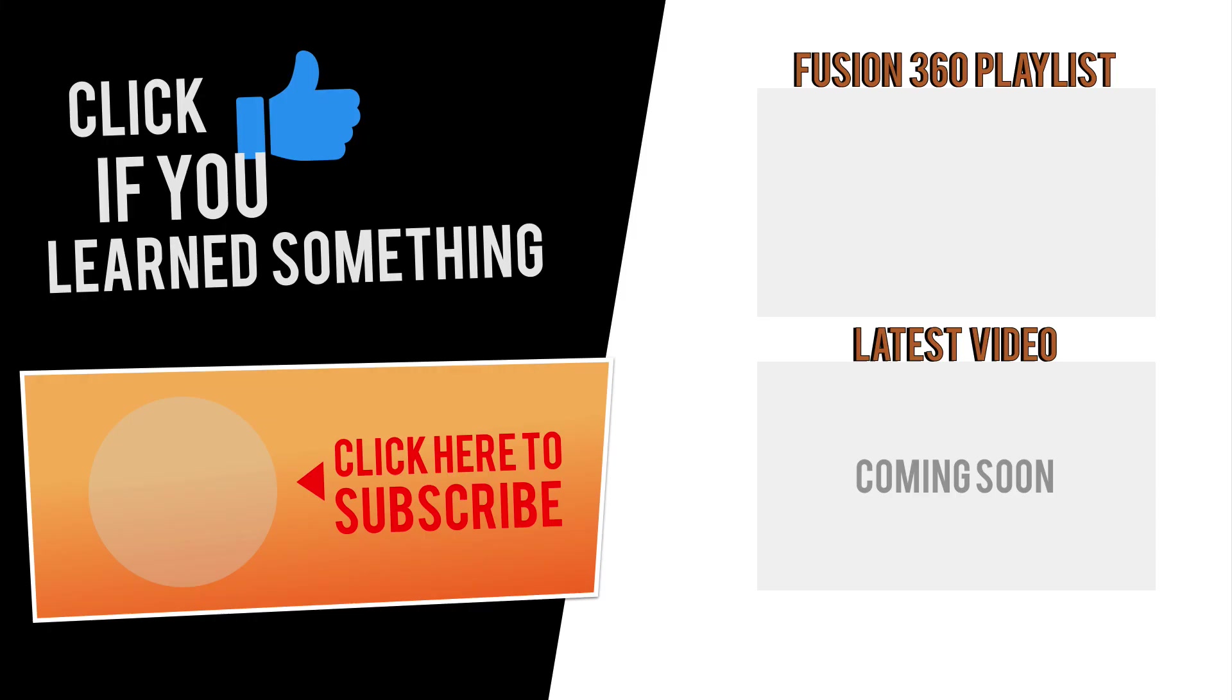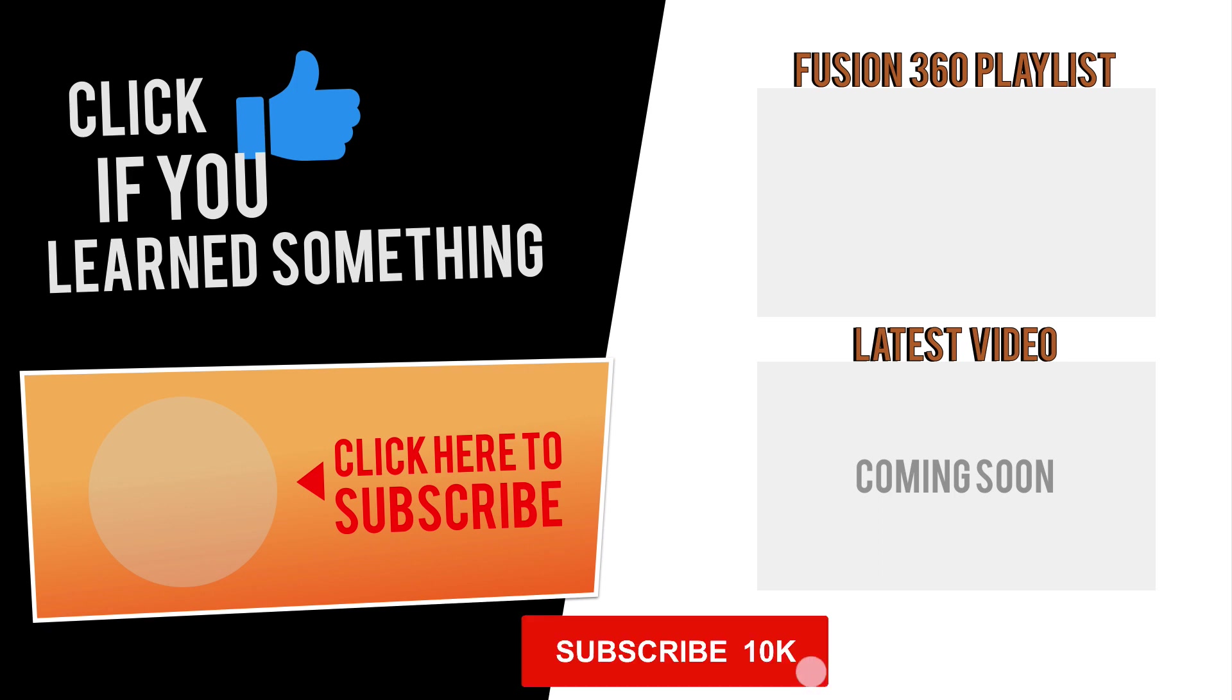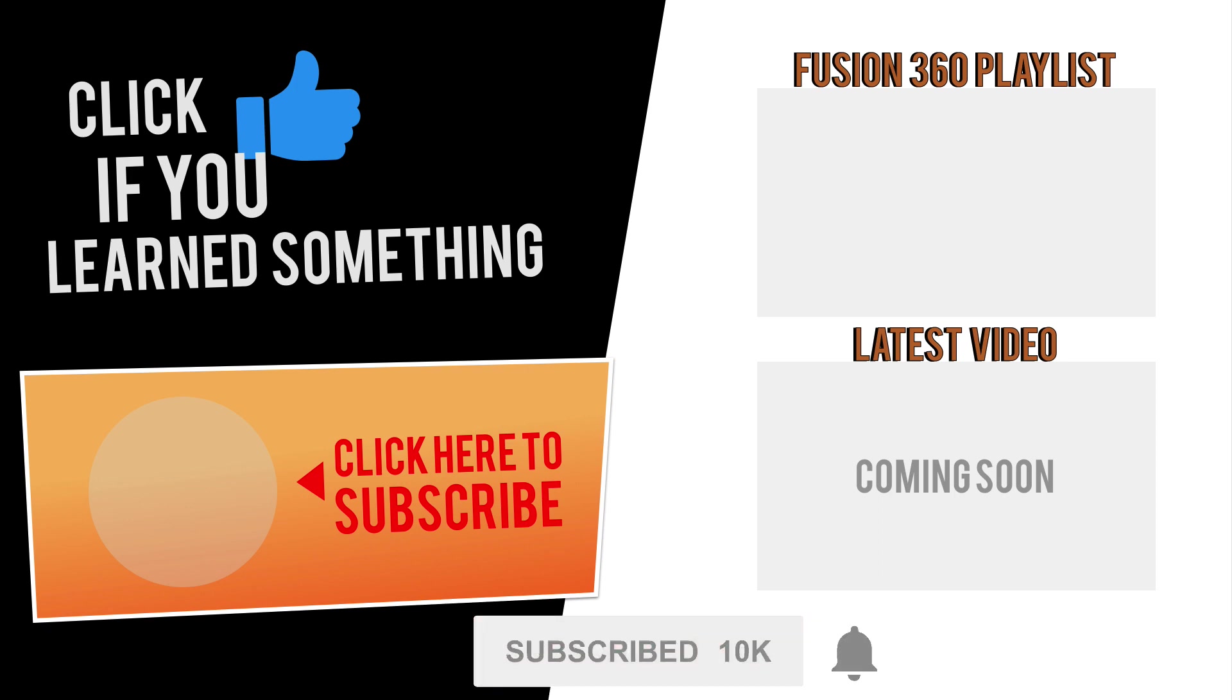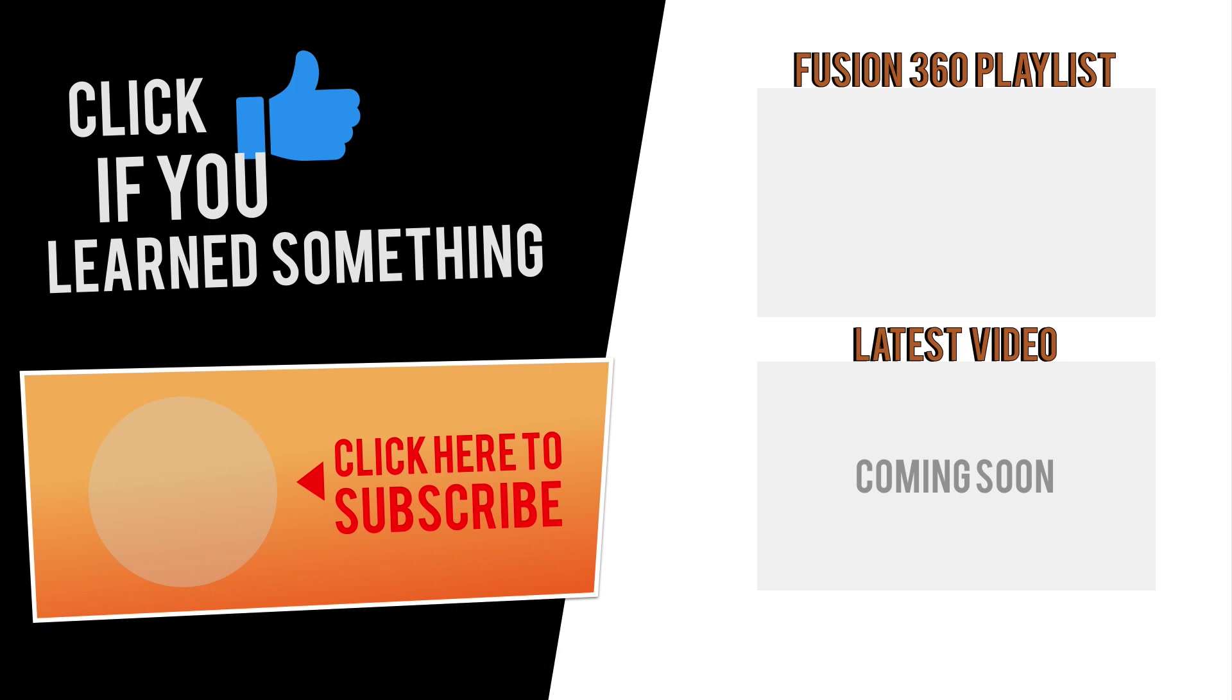If you have any questions at all about this tutorial, or Fusion 360 questions in general, then be sure to comment them below. Hit that thumbs up icon if you learned something in this video, and click subscribe, followed by that little bell icon to be notified of more Fusion 360 tutorials.